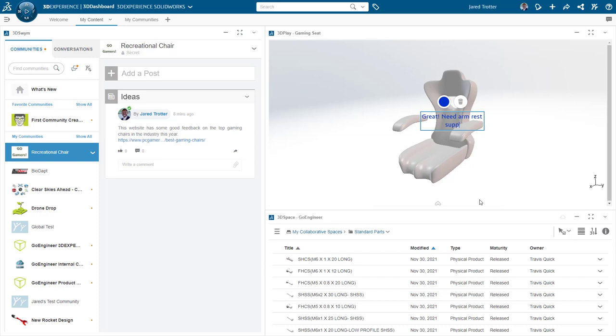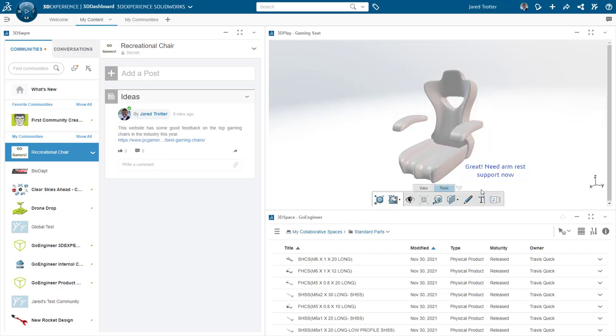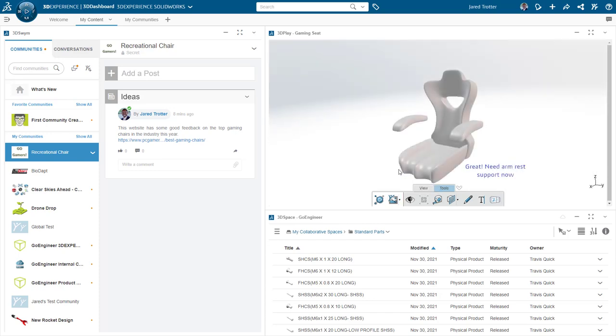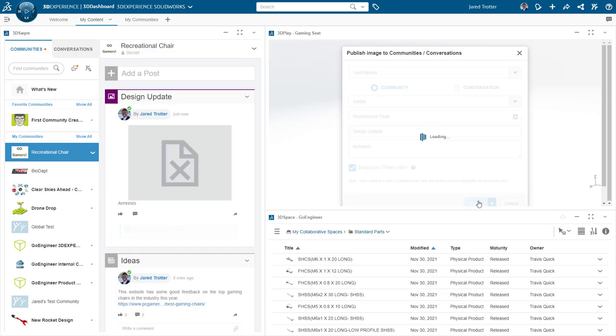The 3DSWIM app hosts your messaging communities right alongside your CAD data. This enables the rest of your team to easily see what you mean when you want to propose ideas, share annotated images of designs, or make other posts on the platform.